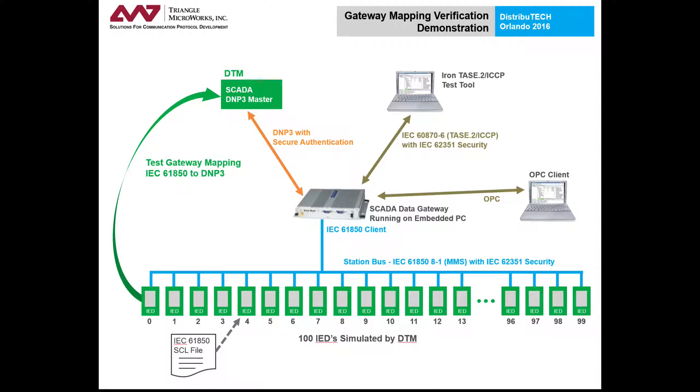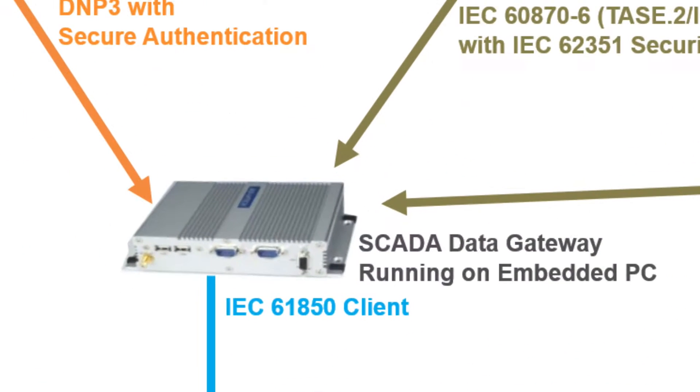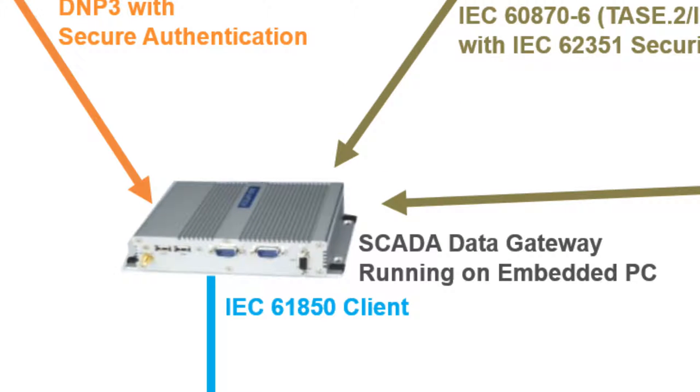is configured to test the protocol mapping of a real gateway. The device under test is the Triangle Microworks SCADA Data Gateway, our multipurpose gateway which can perform protocol conversion and functions as a data concentrator.